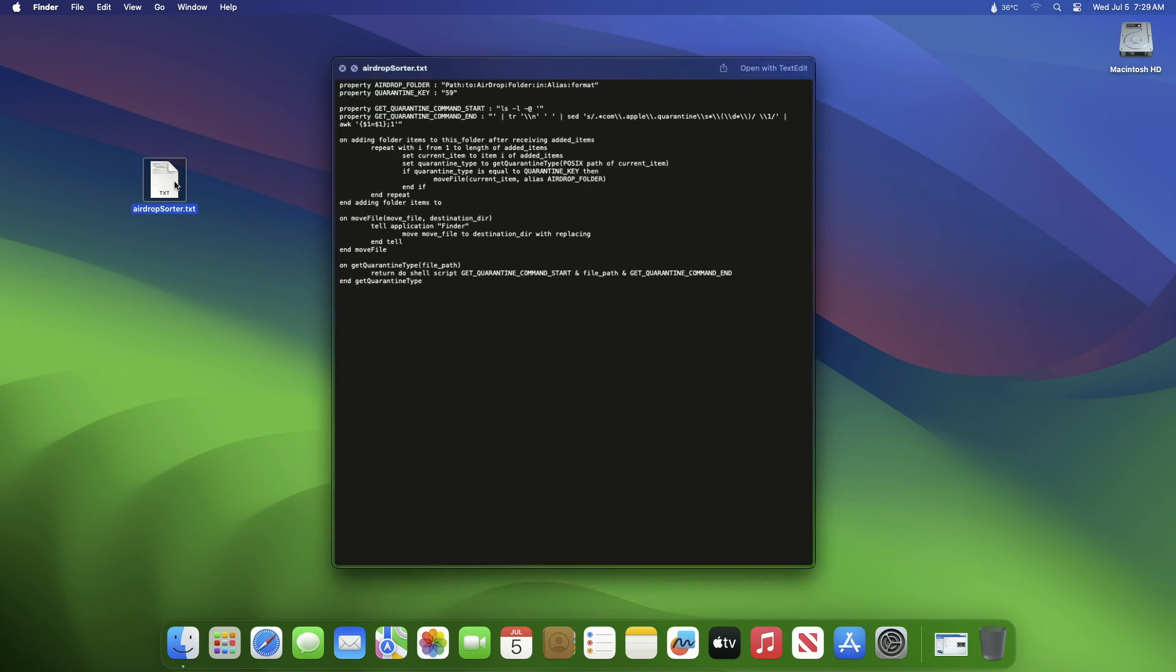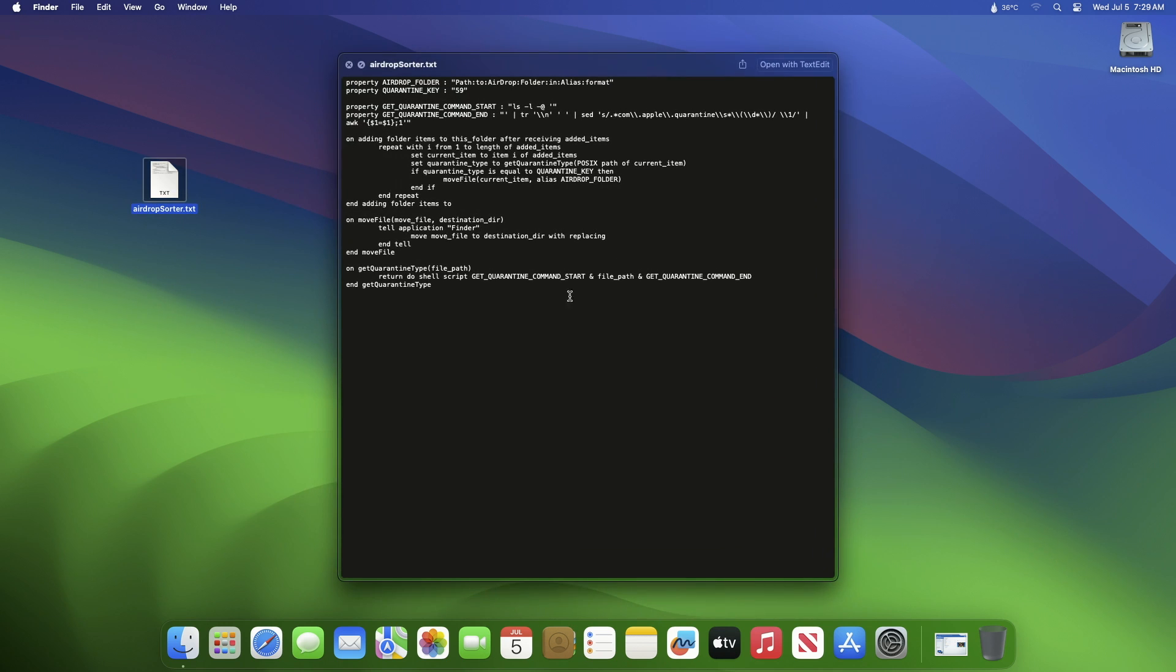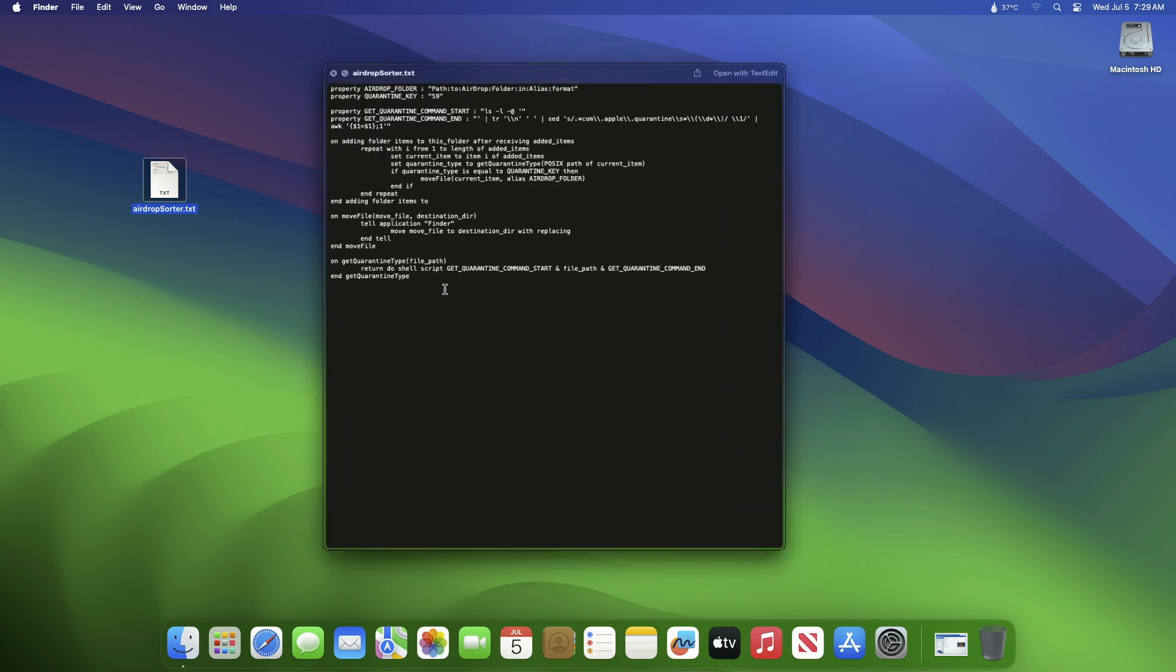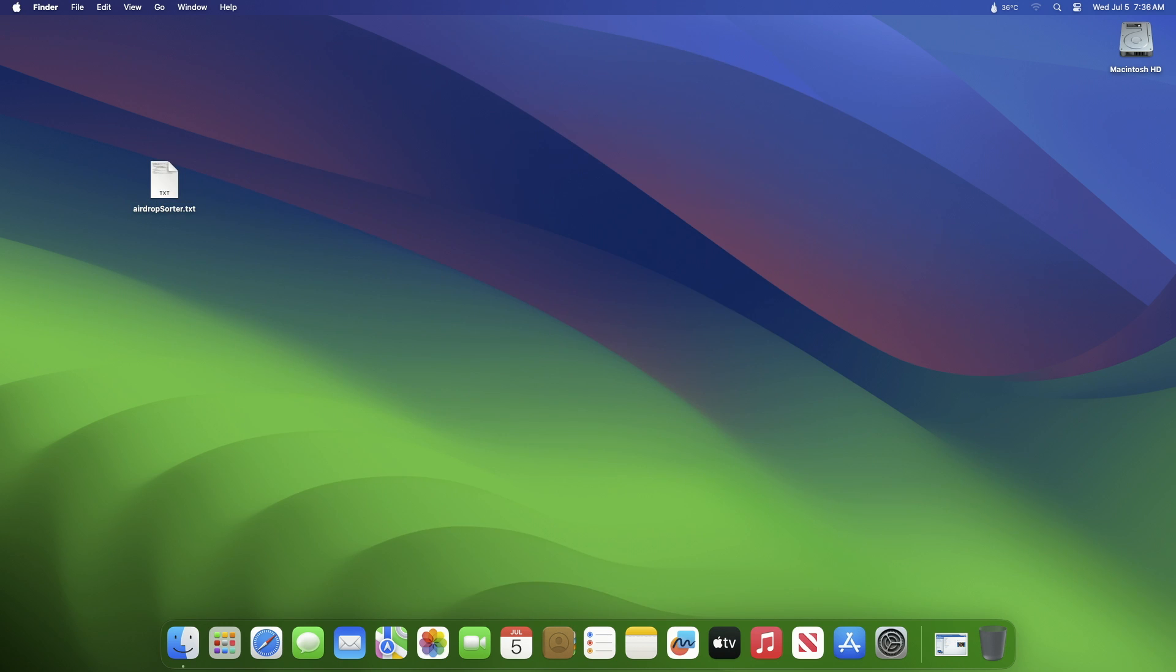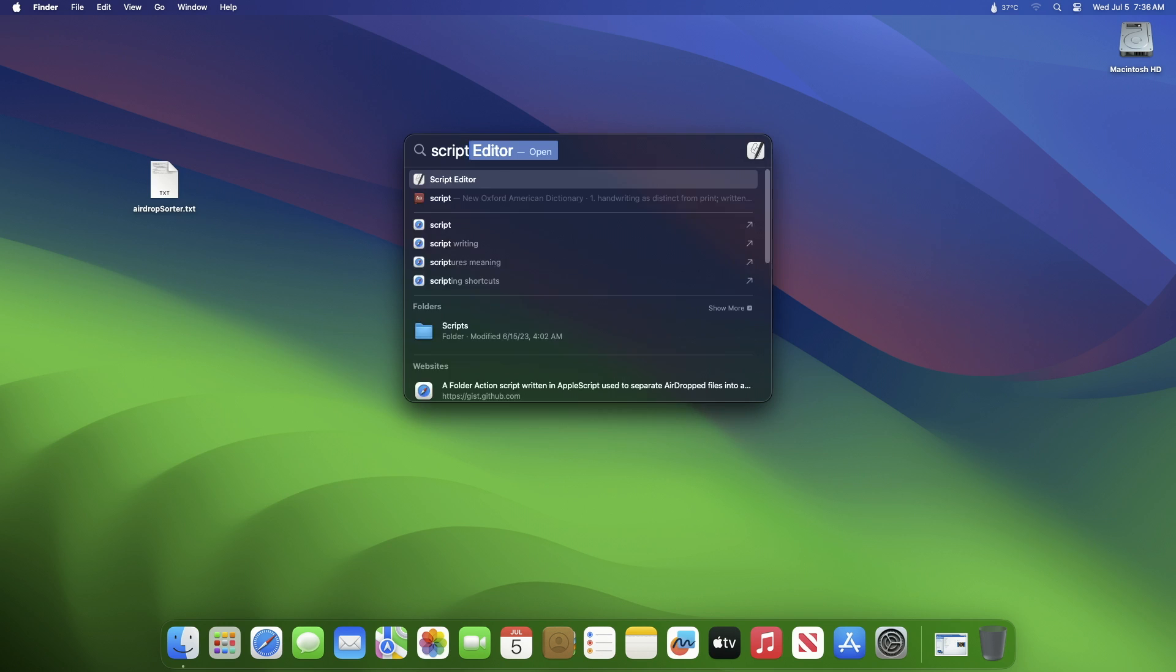You can get the file from the description below. After getting the file, open Script Editor on your Mac.